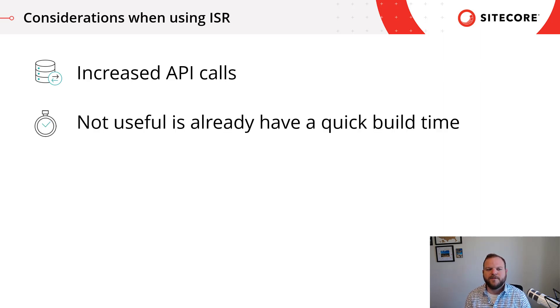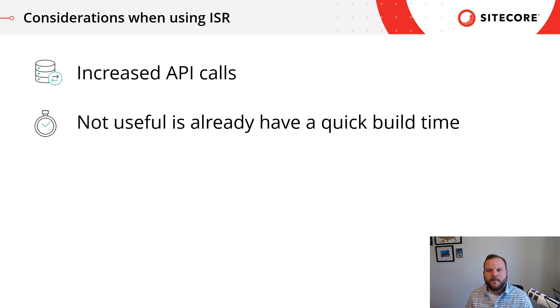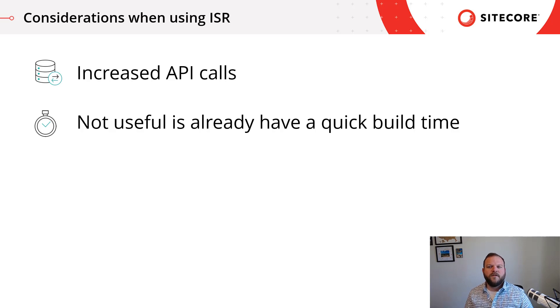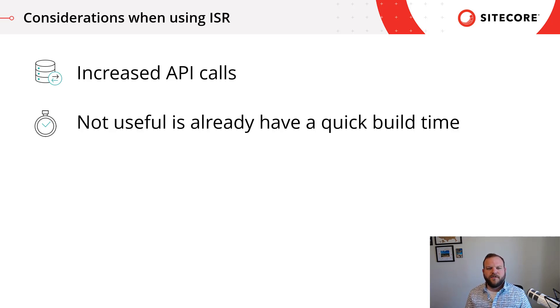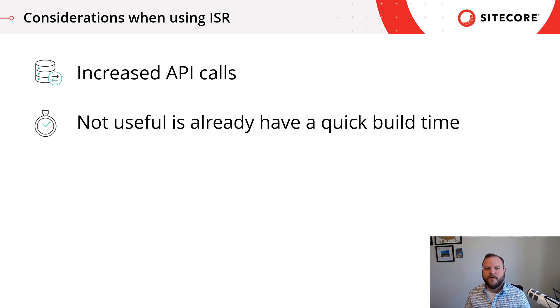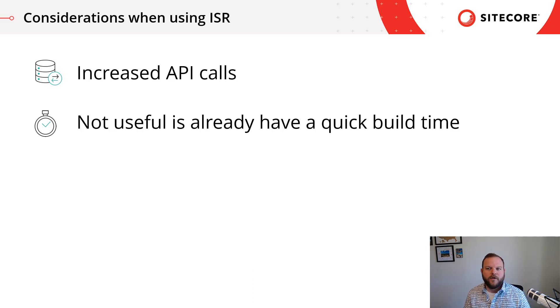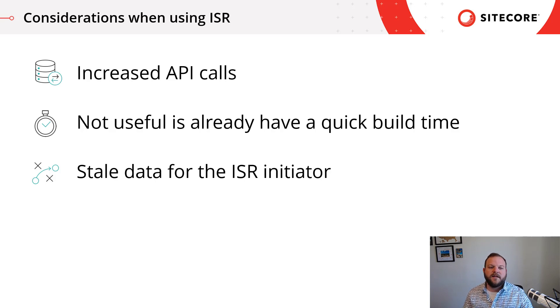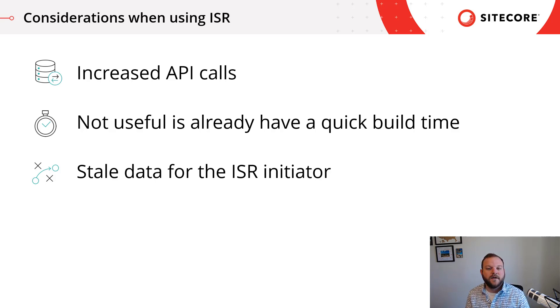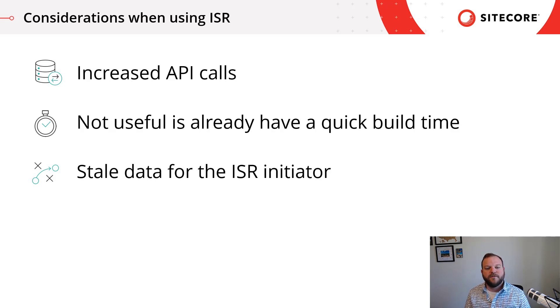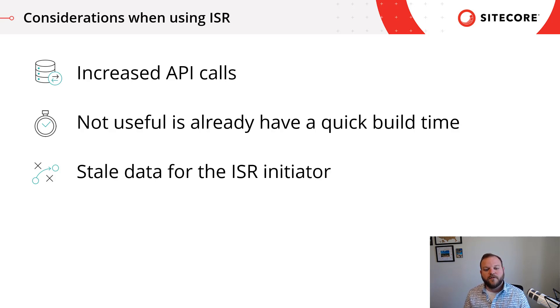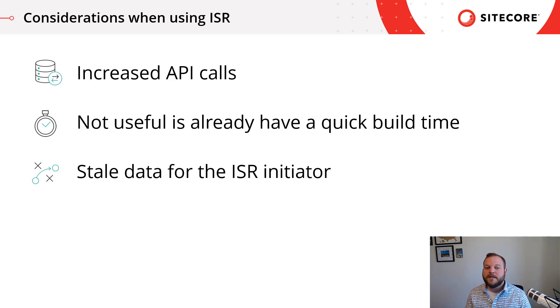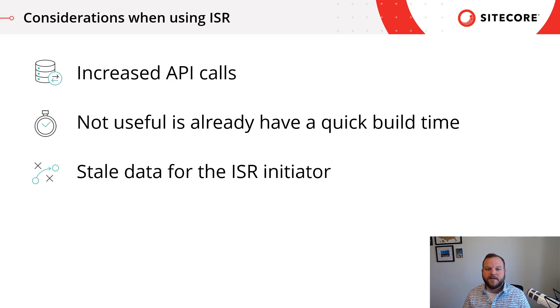Also, ISR isn't really useful if you already have quick build times. If your build times are about a minute for your entire application, there's no reason that you should be having a revalidation of 60 seconds when you could just be building your entire application. So ISR is more suited for larger applications where you have these longer build times. And the last consideration I want to mention and just to reiterate is this idea that that stale data is going to potentially go to the ISR initiator. That first person to visit the page after revalidation timeframe is going to get the old data and they only initiate the ISR. It's only the next person who's going to get the updated data.